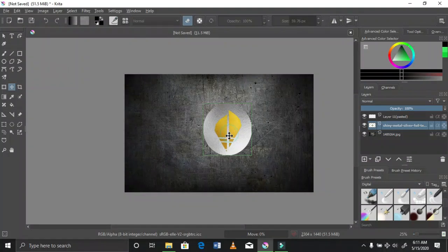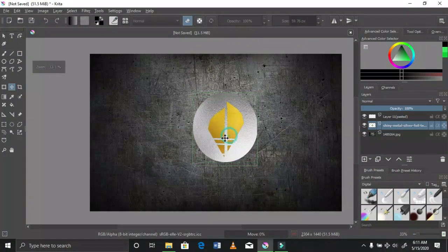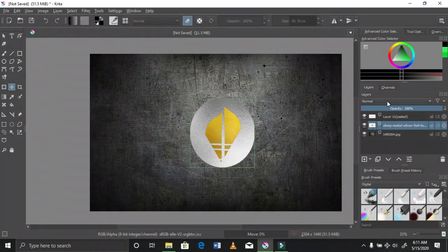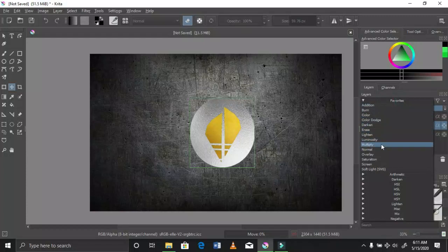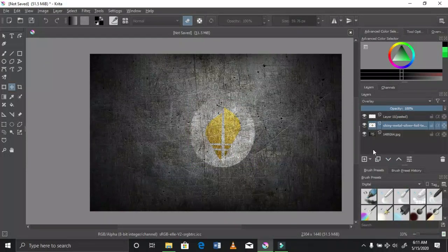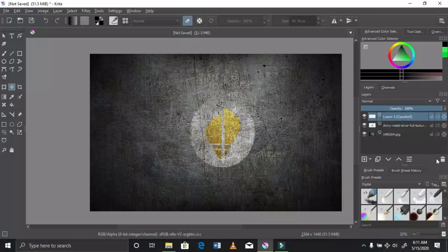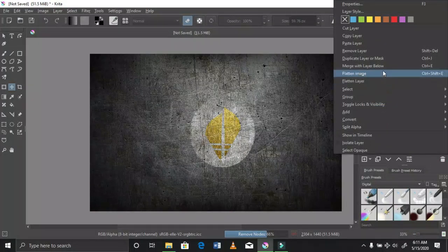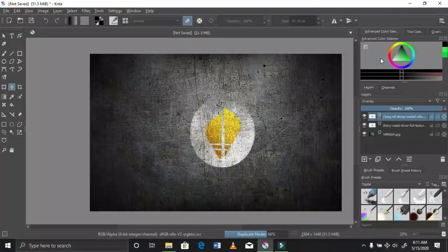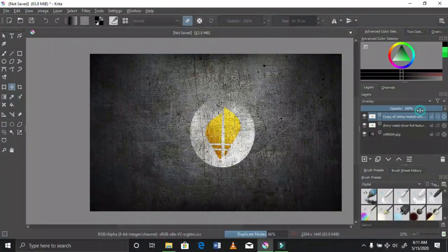The background texture is a transparent thing right now so you can move it wherever you want. To blend your logo, go to blending and click overlay. After that, duplicate the layer so that it should really have that pop-out effect.